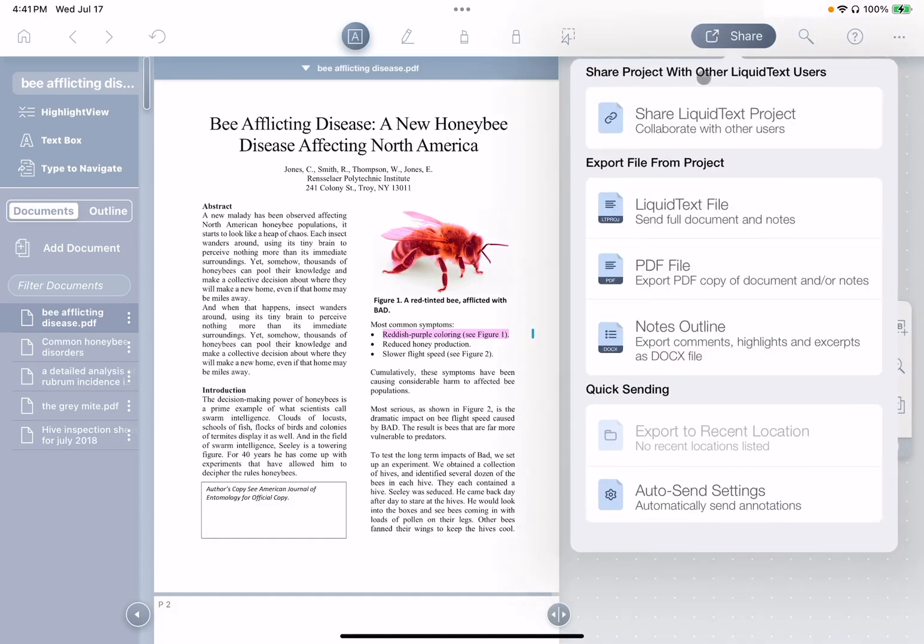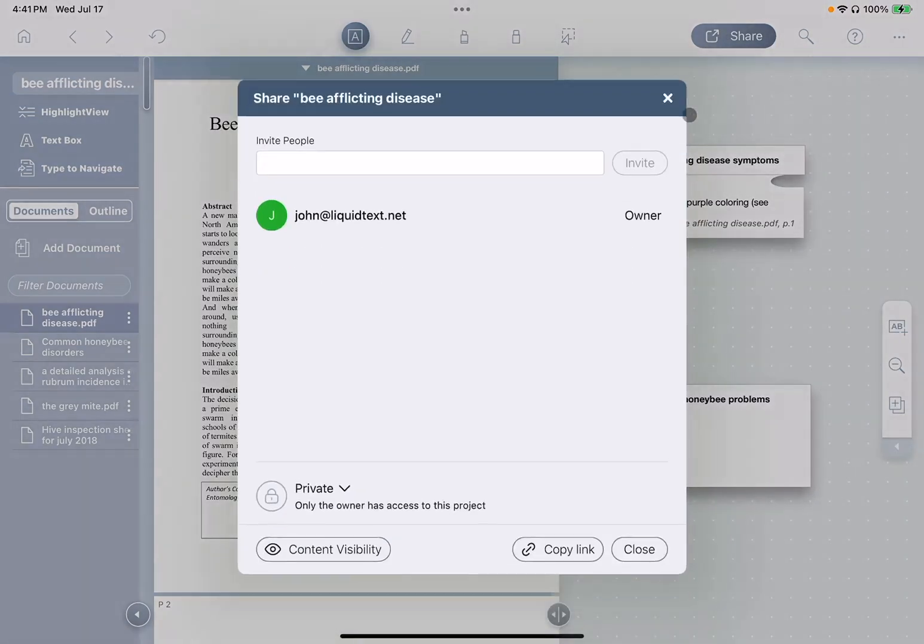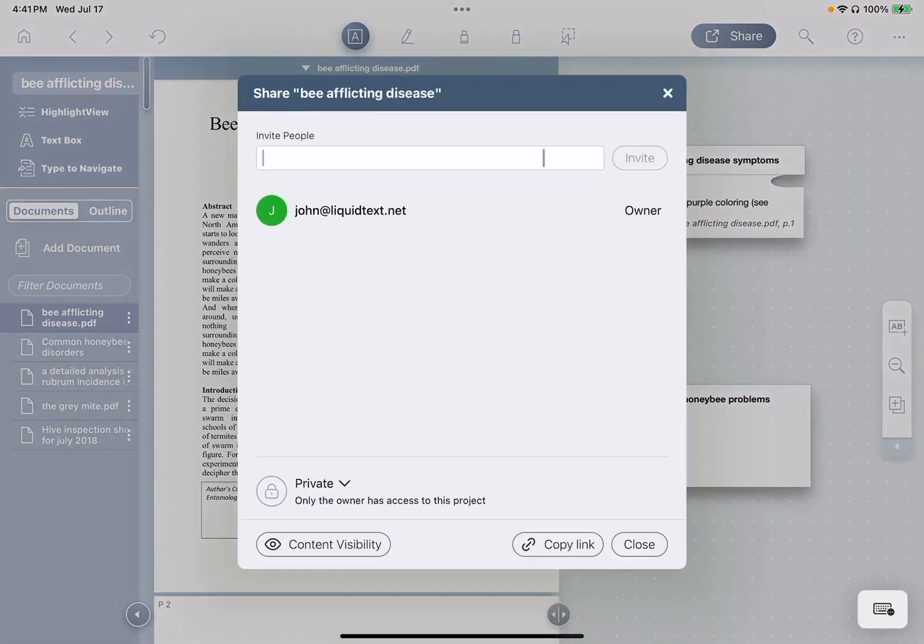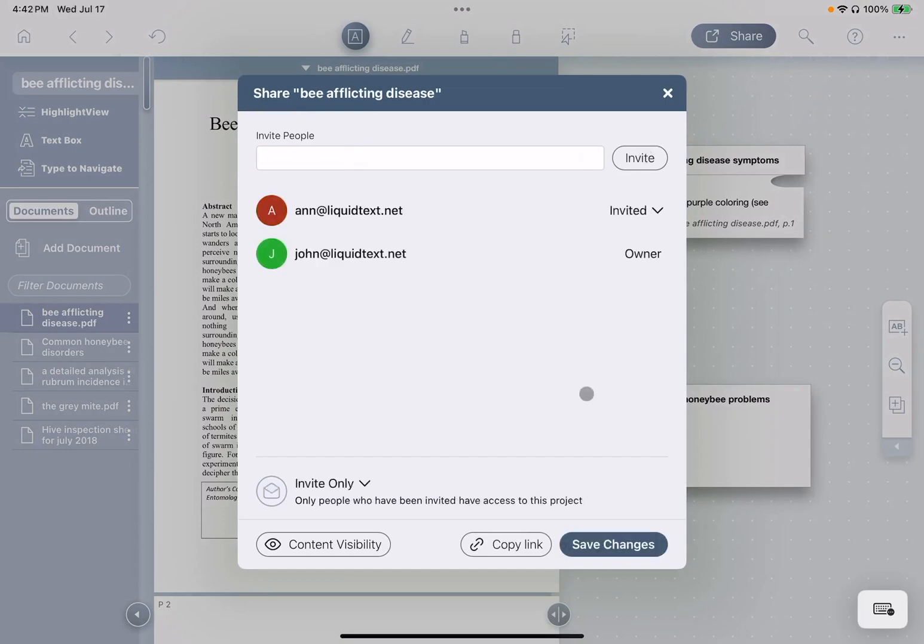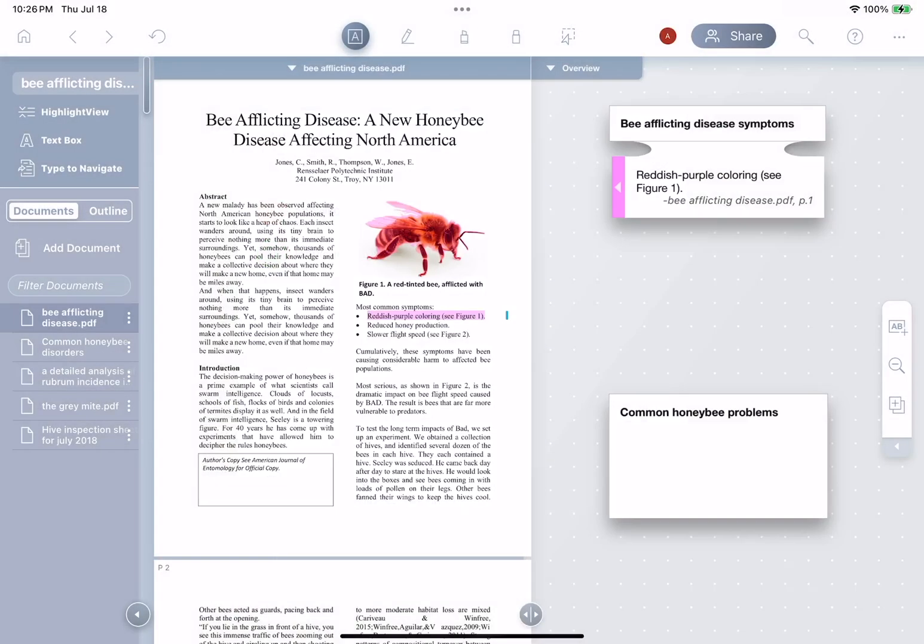So John uses Liquitext's share function, adds Anne's email, and sends her an invite. After Anne accepts, she and John can collaborate, even at the same time.